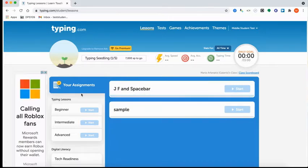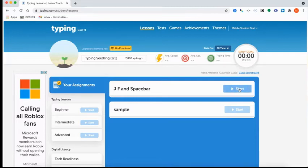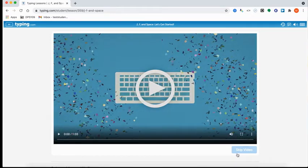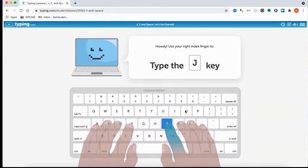I can look at my assignments that my teacher has assigned me. That would be the first thing in this blue area. And then I can click on Start next to the assignment. Anytime you click Start, you'll see this introduction video all the time. They can just click Skip Video. And then the lesson begins and here they would start their assignment.